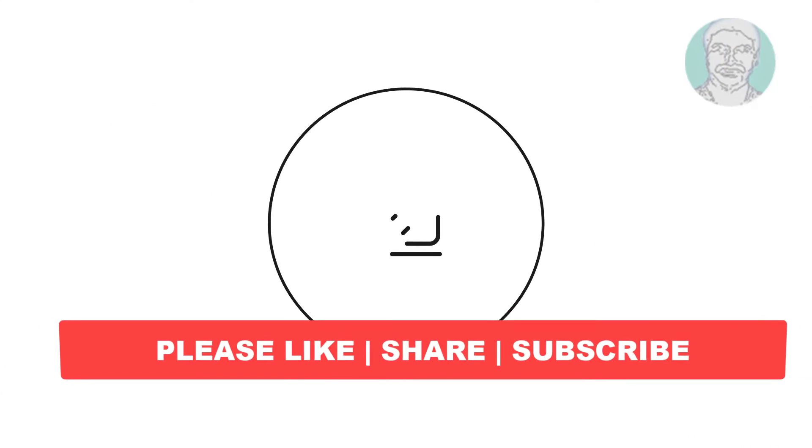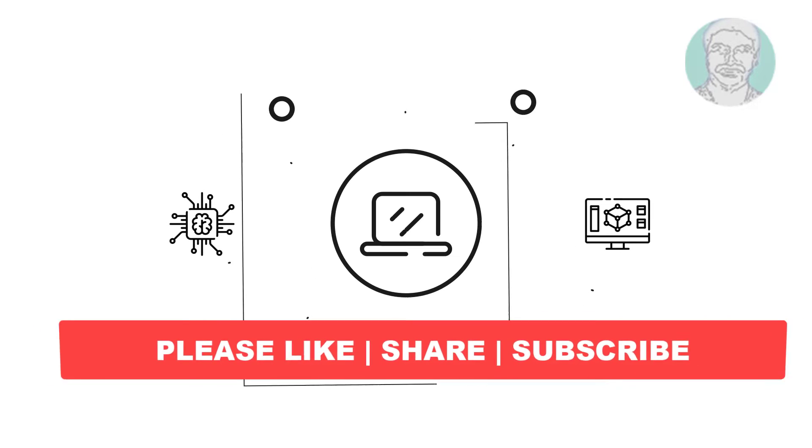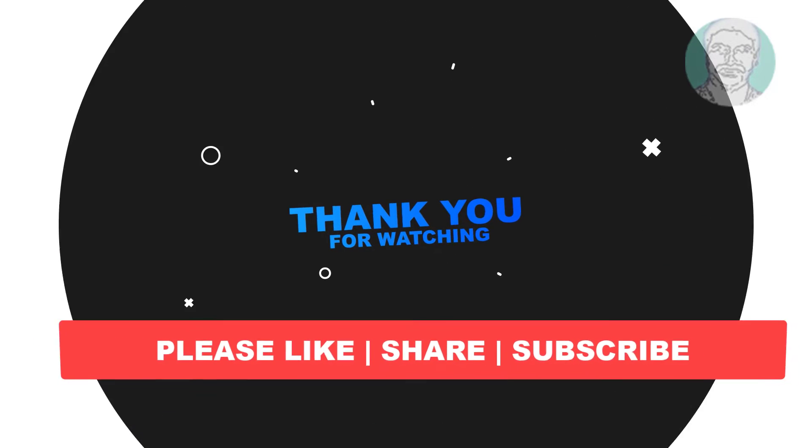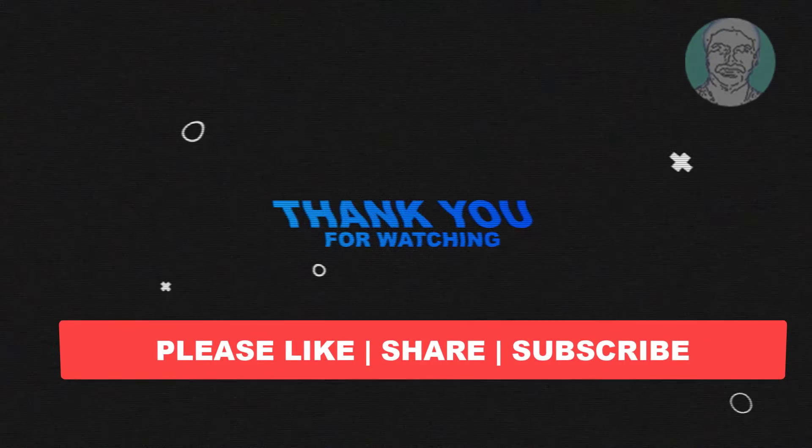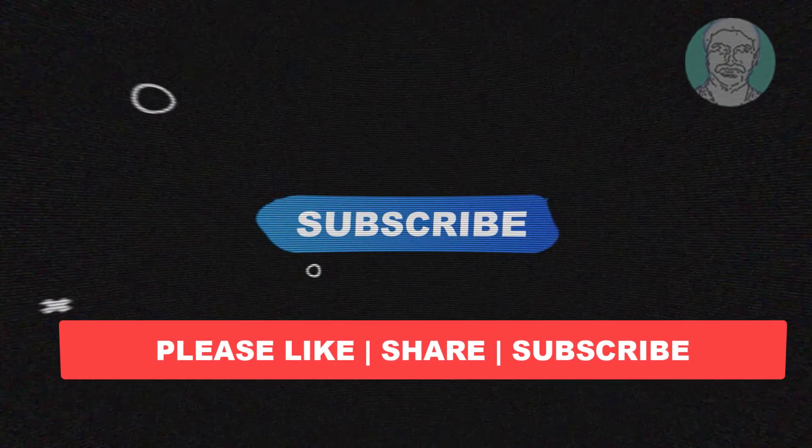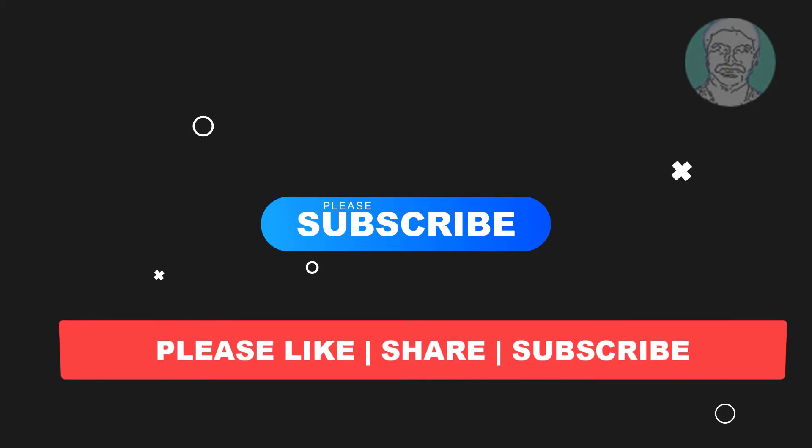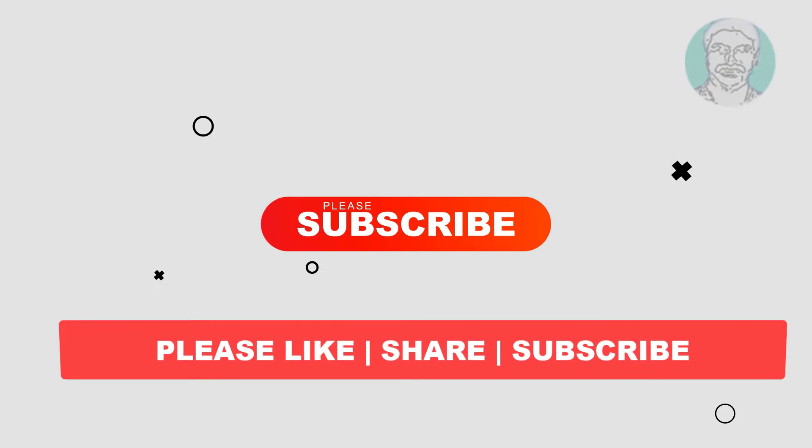I hope this video tutorial helps you. Please like, share, and don't forget to subscribe to my channel. Thank you very much, see you in the next video.